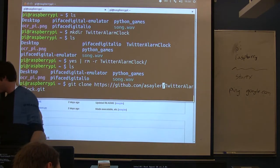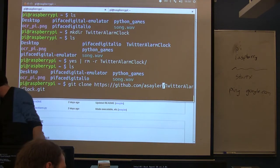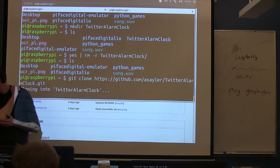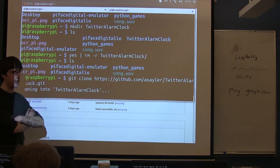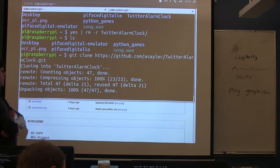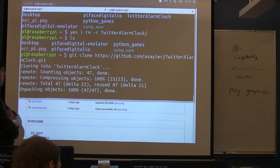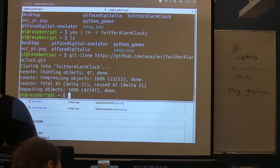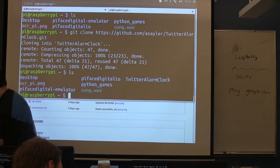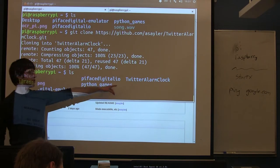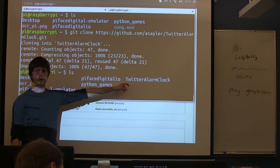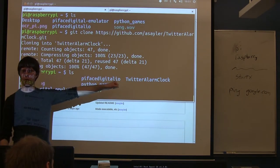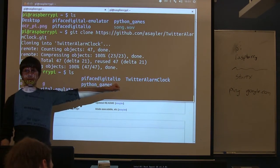So if you've done everything correctly and your internet's working, you hit enter, it should say cloning, and a minute later it'll spin us back out. And if we run an ls now, we should have a fresh copy of this twitter alarm clock folder inside of which is all the code we're going to be working on.